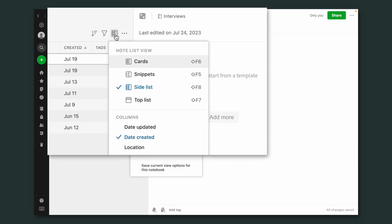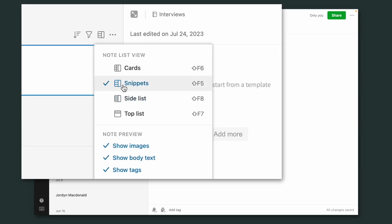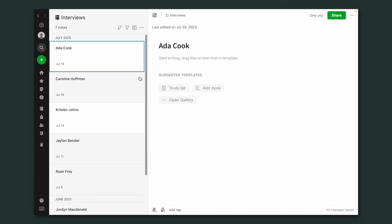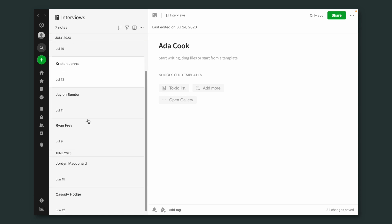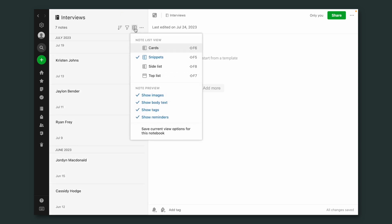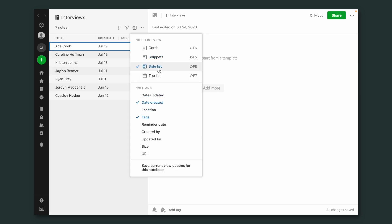I'm going back to the snippets view to show you another option. If we go to this option here, we can see 'show notes in groups.' I now have July — all these notes are from July — and I have June — all these other notes are from June. Don't ask me why it doesn't work here; I don't know. It would be nice.